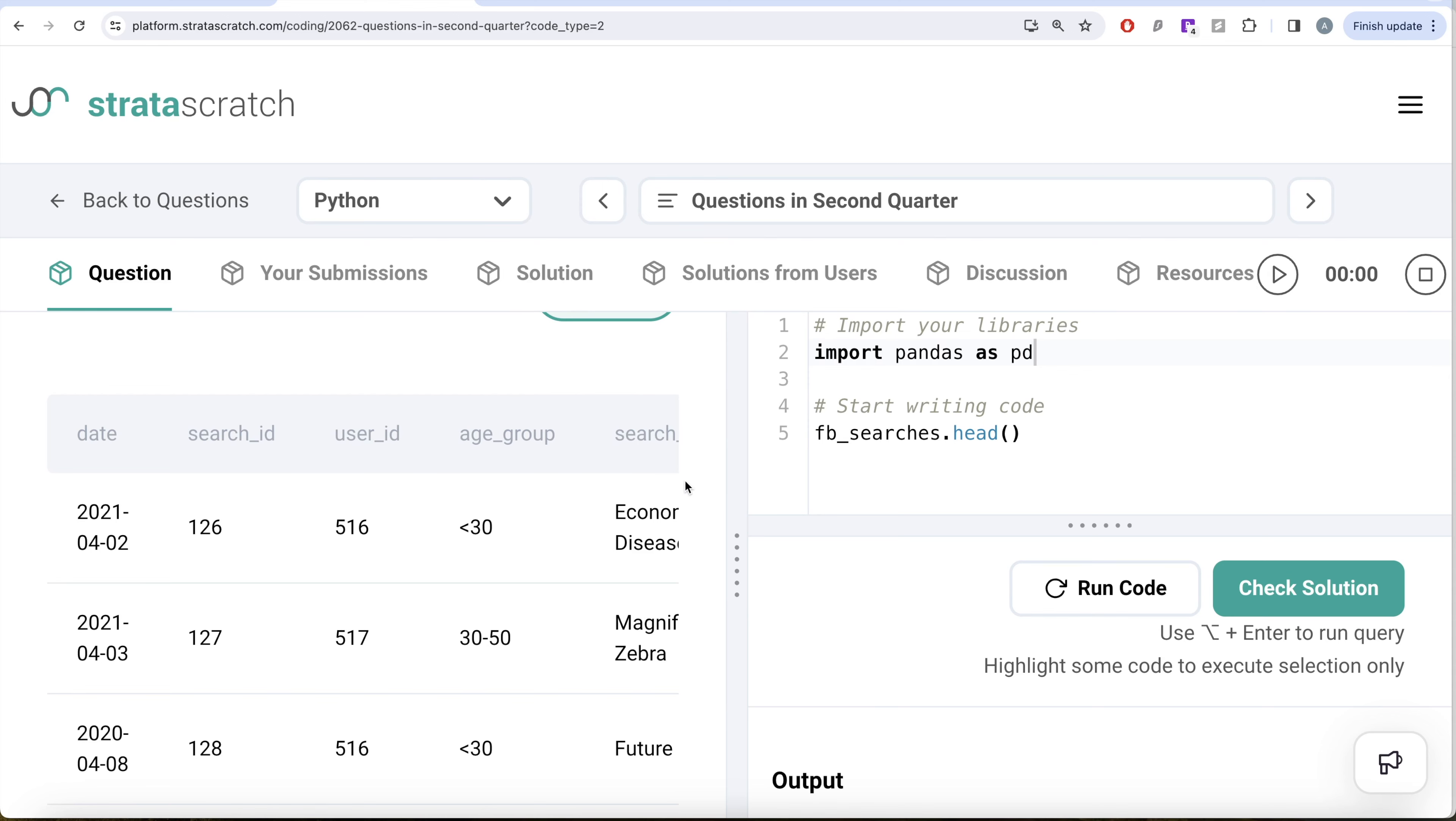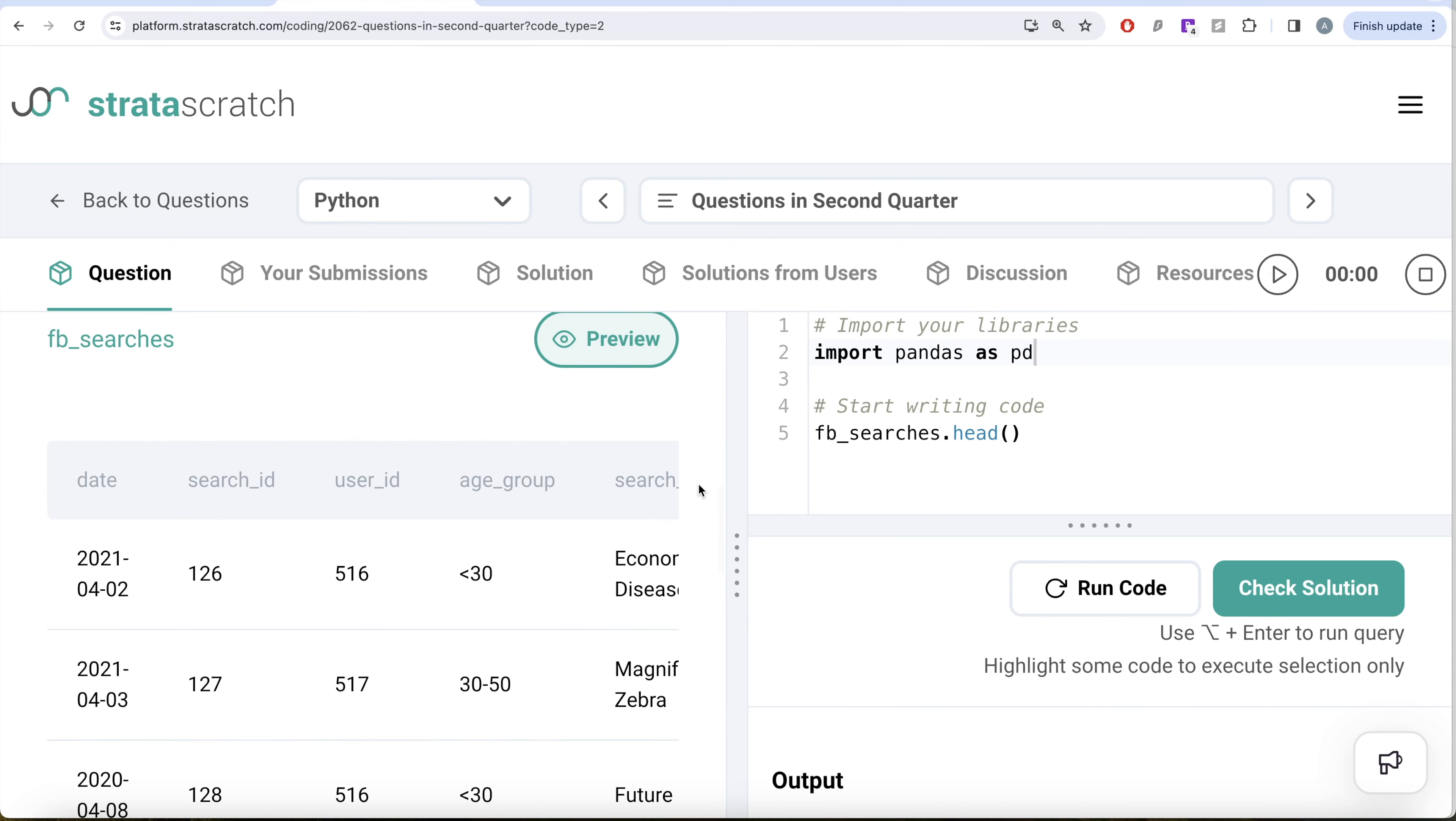What we need to do is perform a two level Boolean indexing. The first level should be that we need to extract the year out of the date column and equate it to 2021, and then we need to extract the quarter out of this date to equate it to two. Then only it satisfies second quarter of 2021.